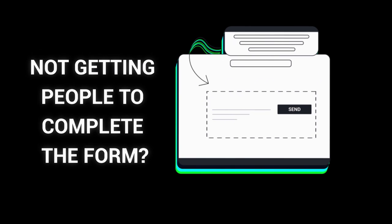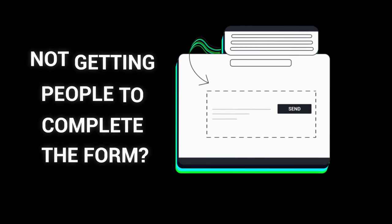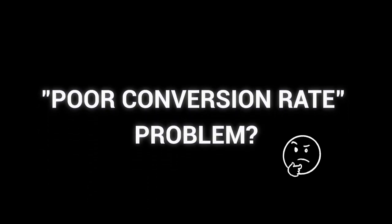Getting people to your landing page but not getting them to complete the form? Sounds kind of similar to the poor conversion rate problem, right?